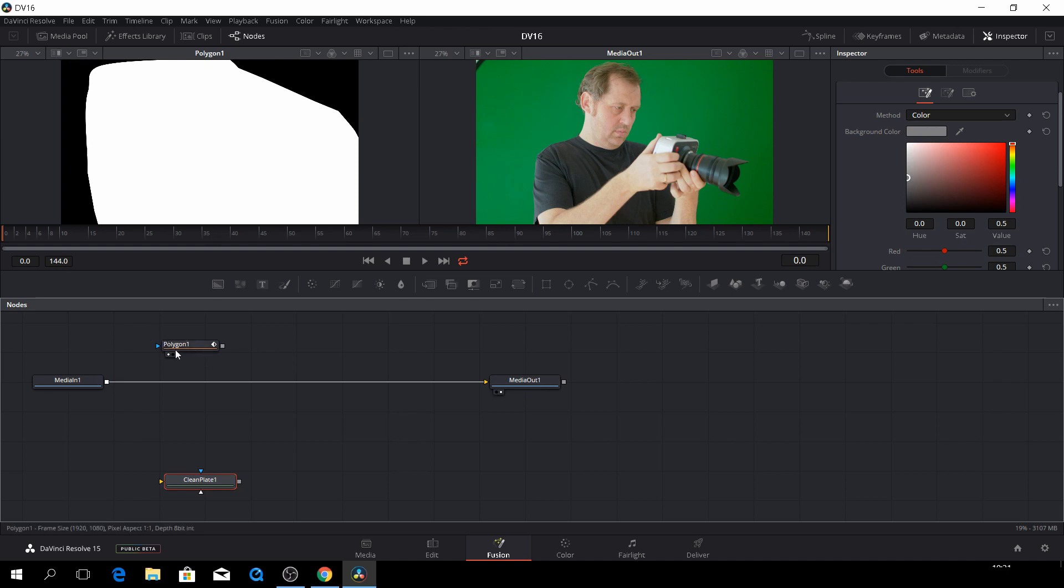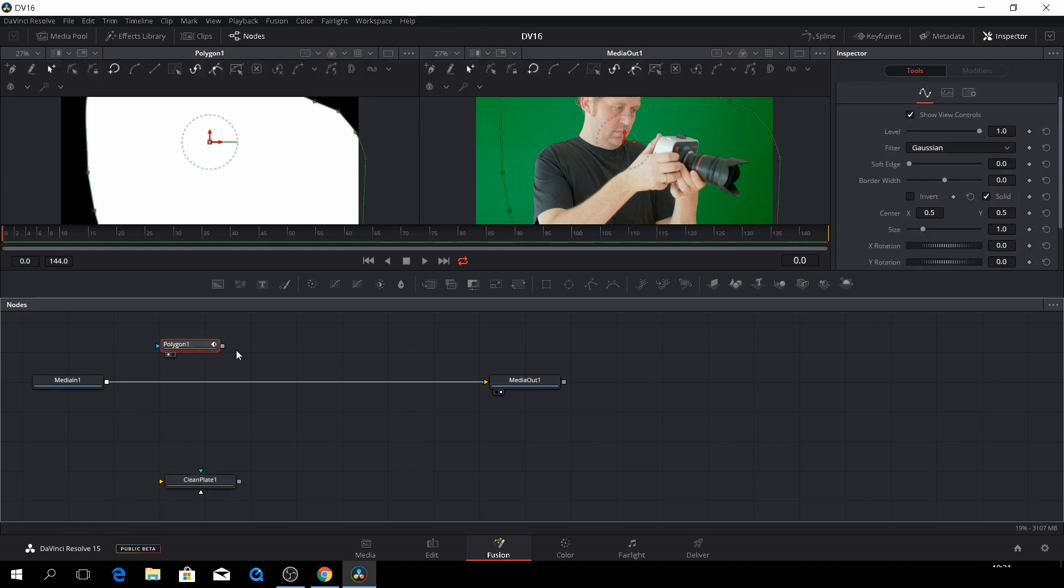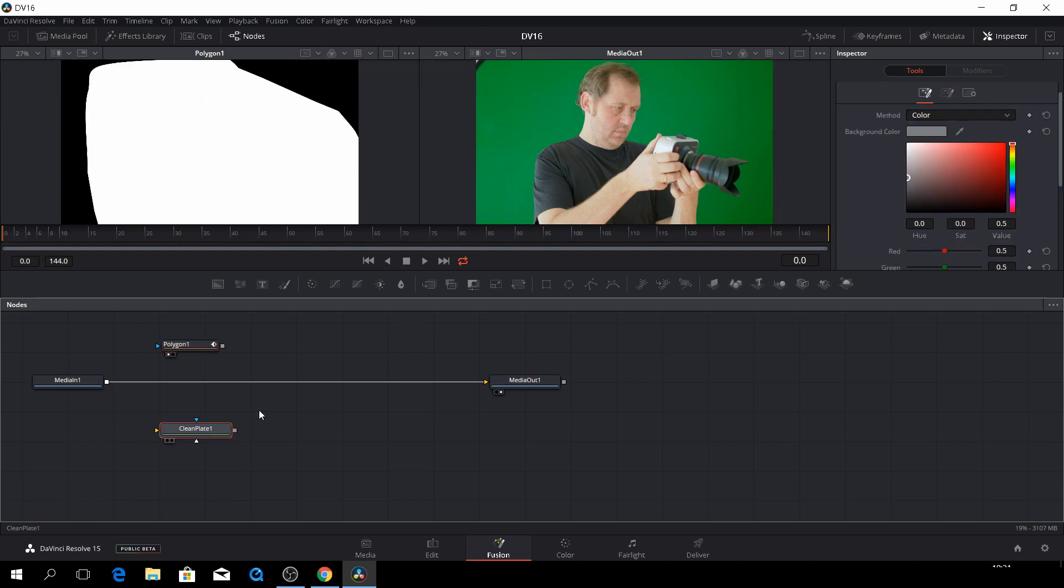If you highlight your polygon here, it will just link those together. And that's not what I want, actually. So we need the clean plate.